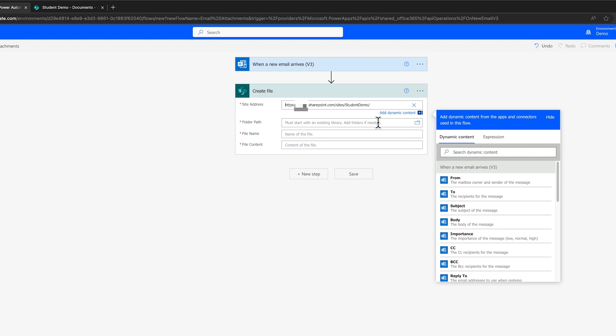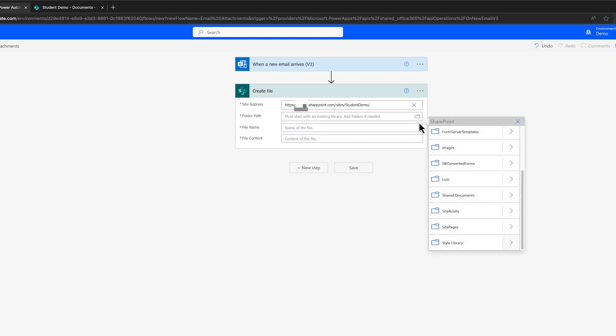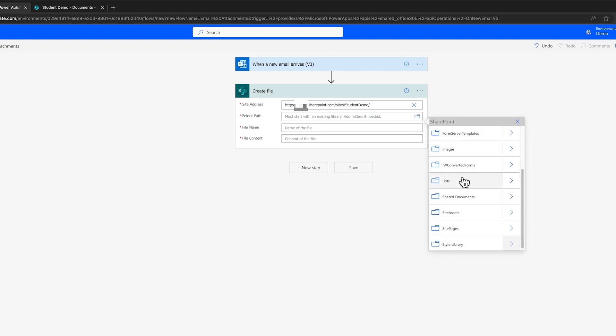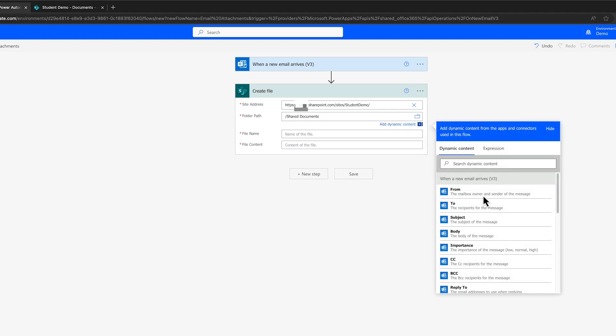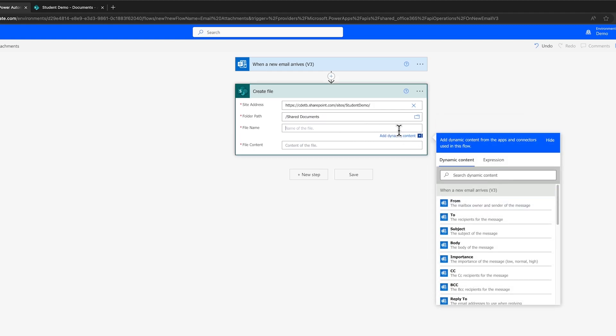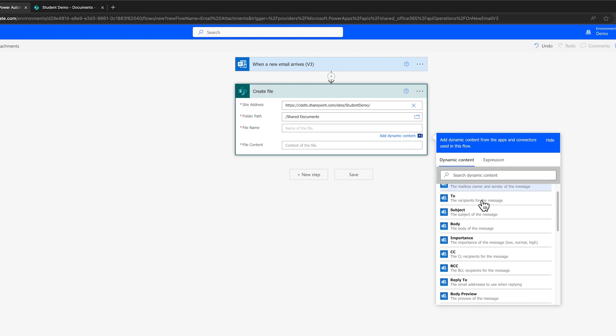Now choose Folder Path as Slash Shared Documents and for File Name, select Attachments Name from Dynamic Content.